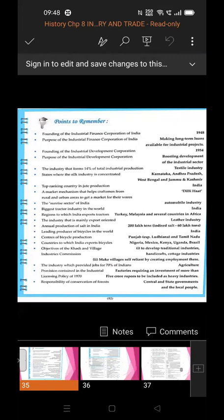The industry that forms 14 percent of total industrial production is the textile industry. Whatever all industries produce, 14 percent of that is the contribution of the textile industry.